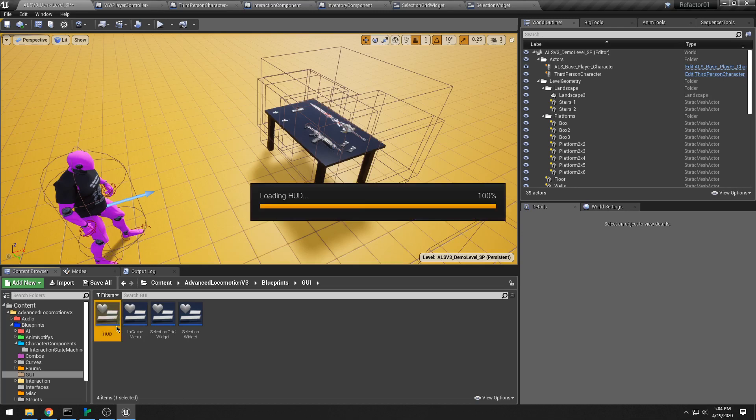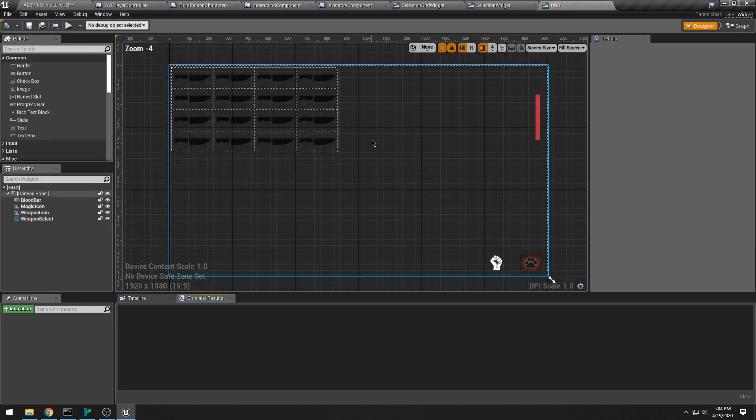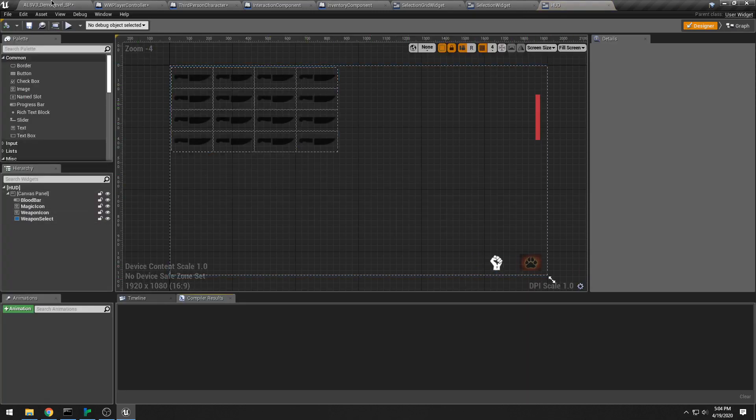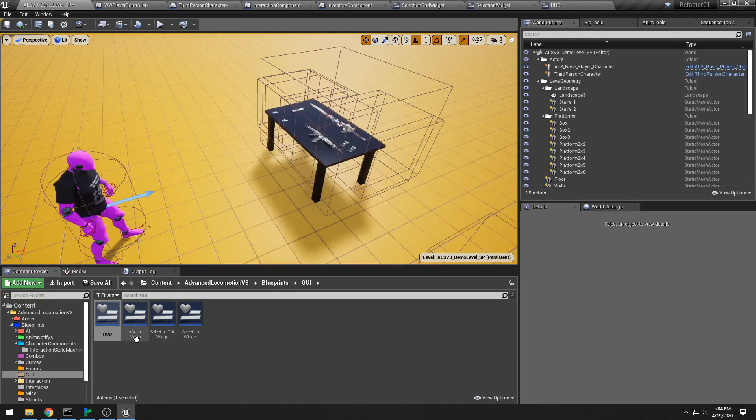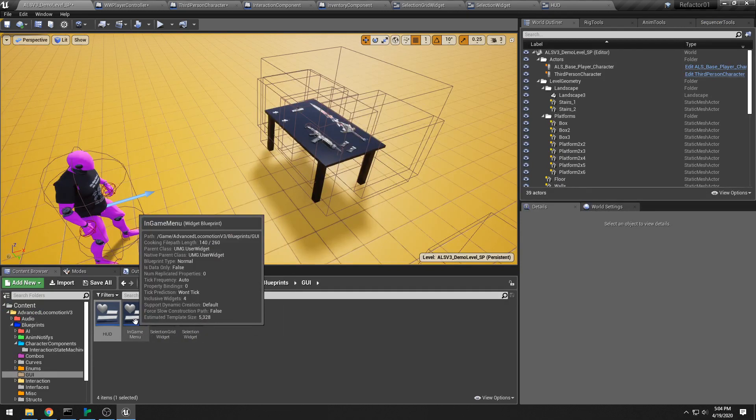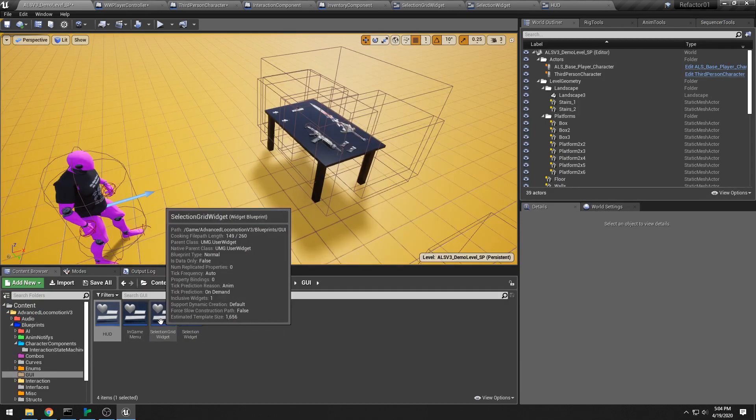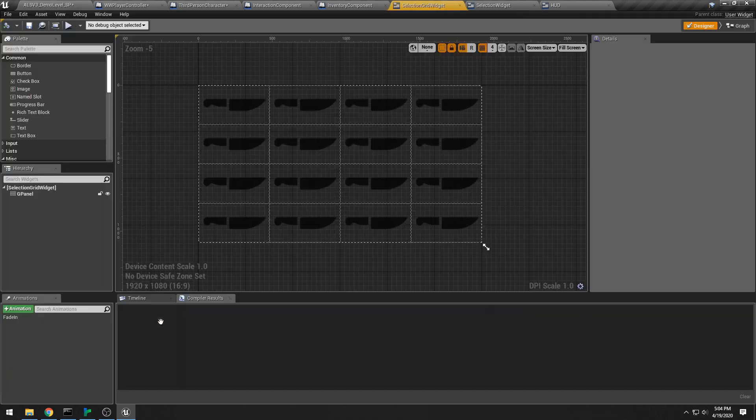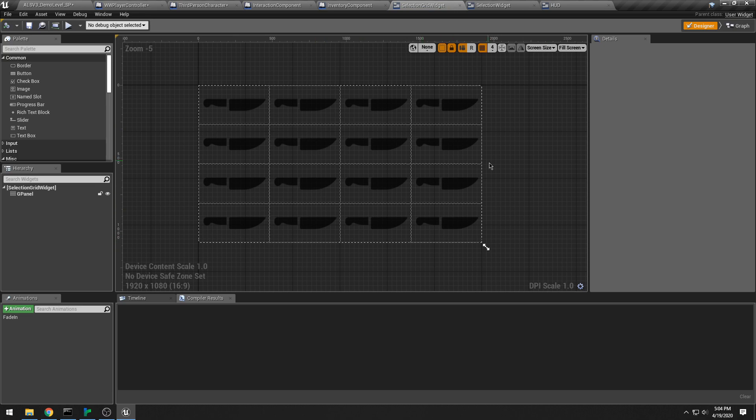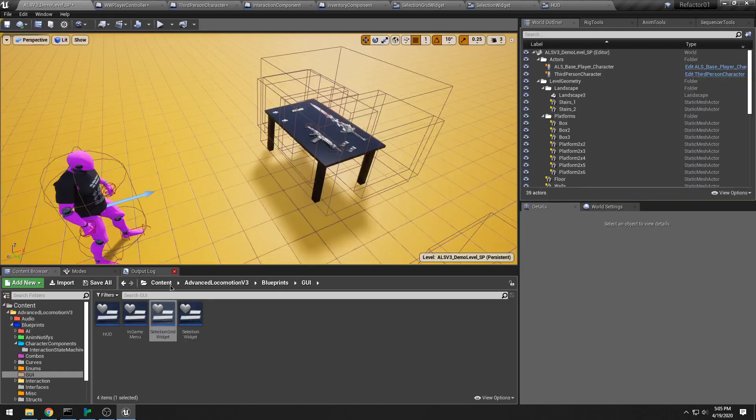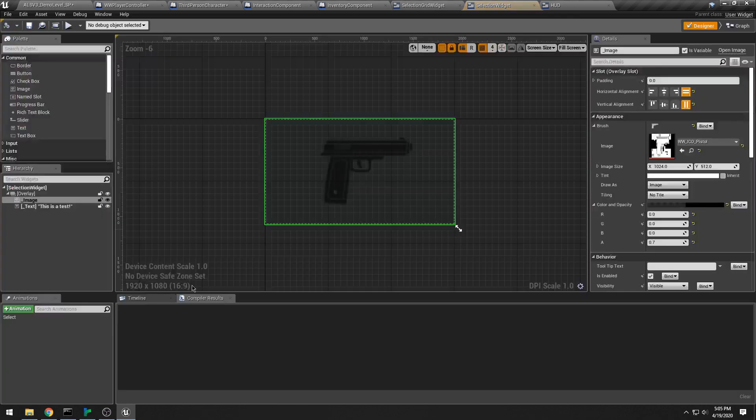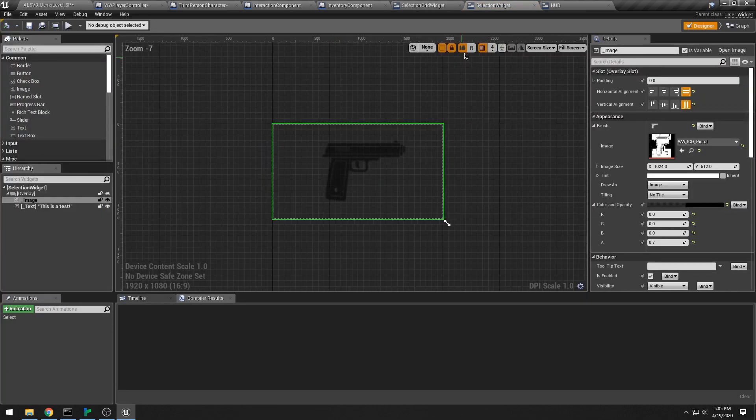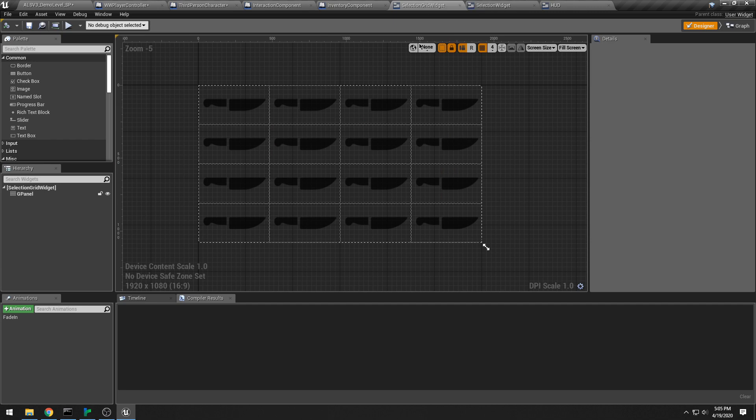You know I have my HUD class, which is what you would expect. I have an in-game menu, which I'm not using right now. My selection grid widget is fun. I just have a generic item in here, which is the knife. And then my selection widget, which is what goes into the selection grid widget. It all makes sense.